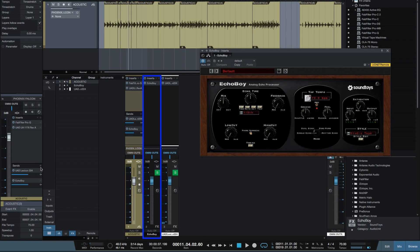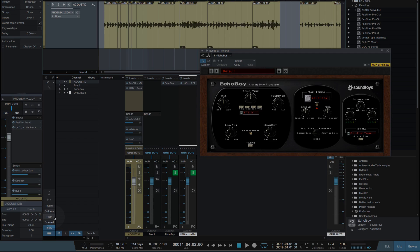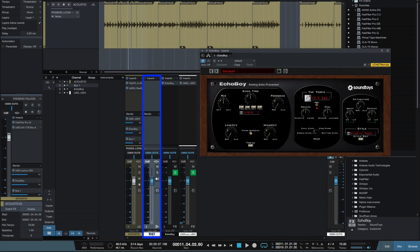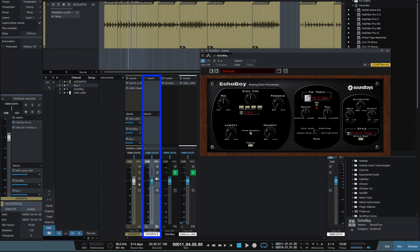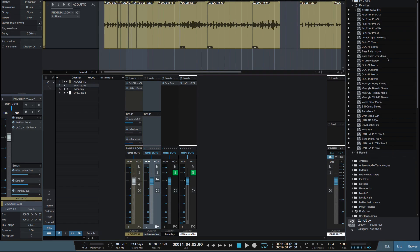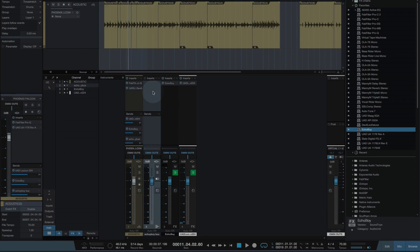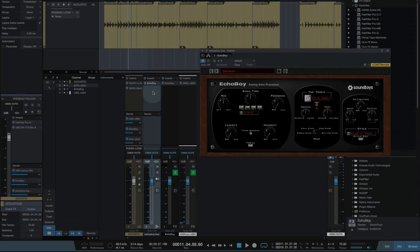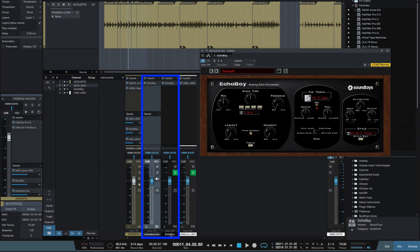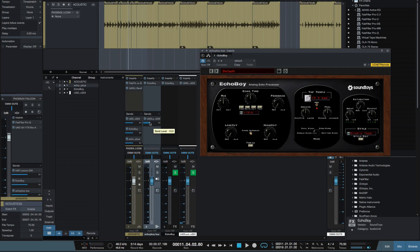Now if I do it a different way, if I add a bus channel, here's my bus here, let's call this Echo Boy bus. If I copy Echo Boy to this bus channel, you see the difference between the effects channel and the bus is this send here. So I can then send that delay straight on to reverb if I wish.